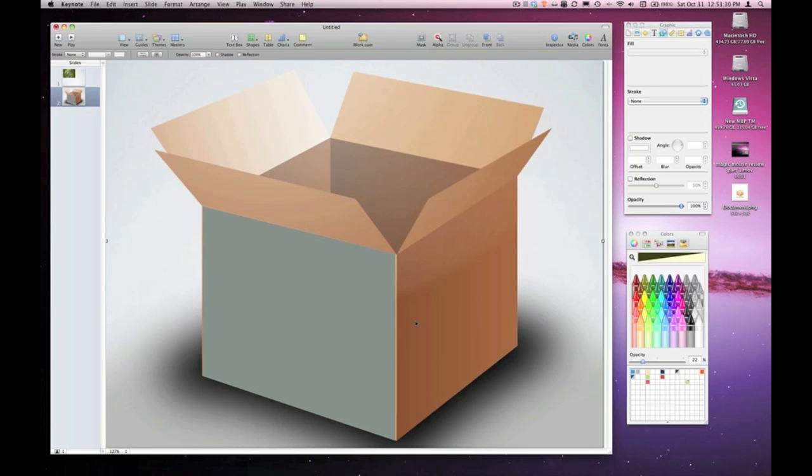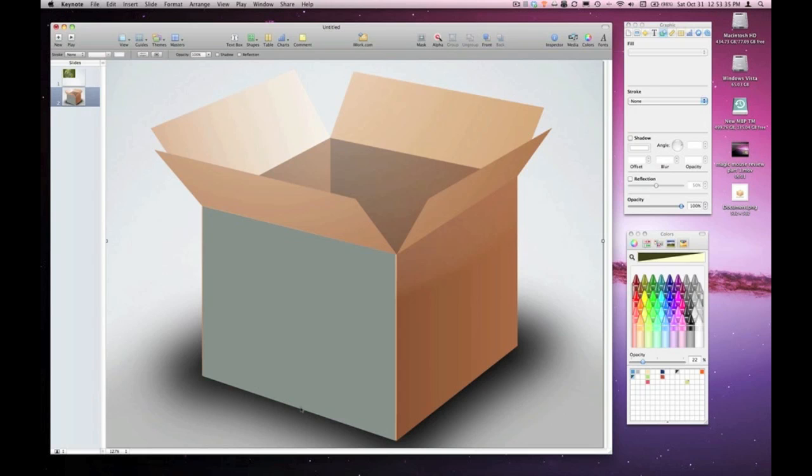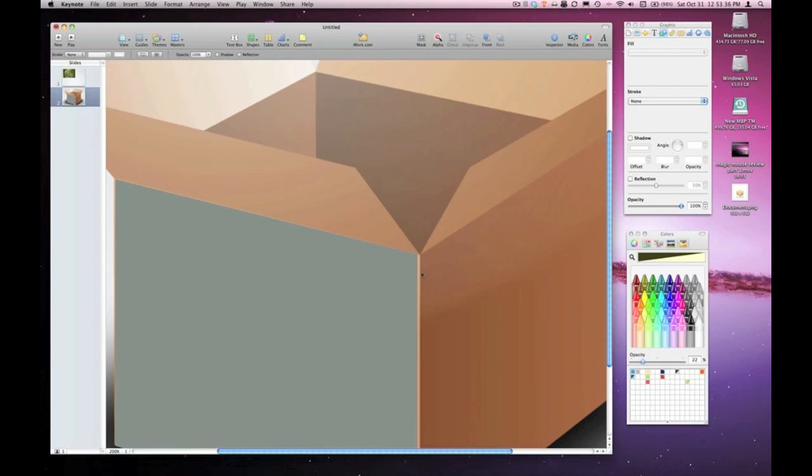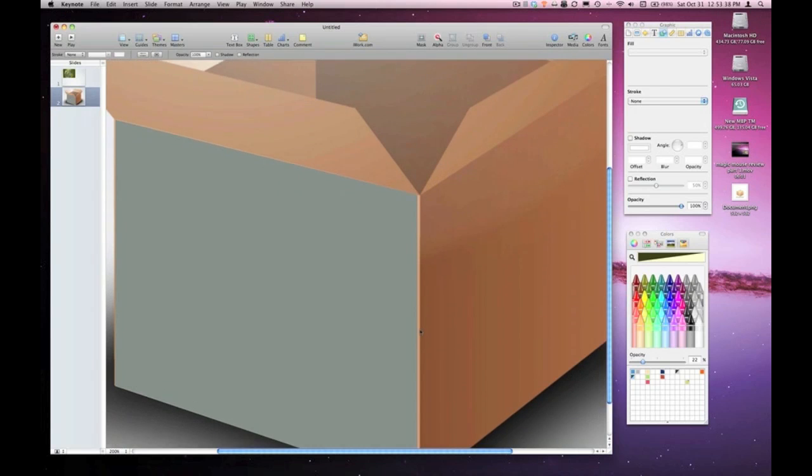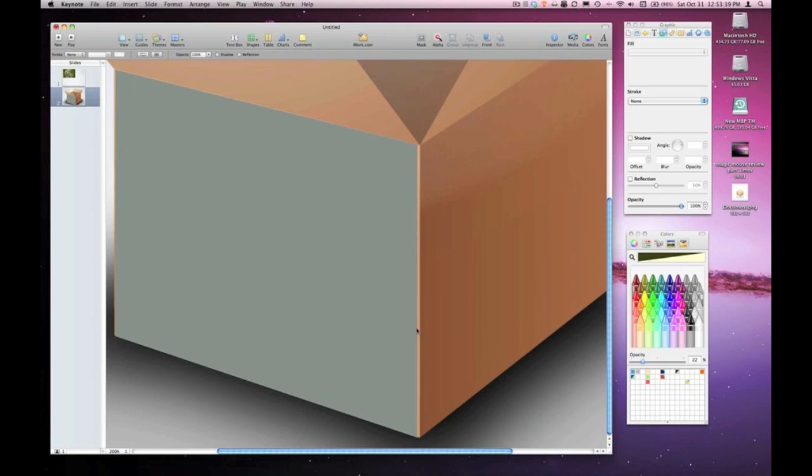Now if you look closely, I have some fine tuning to do here. In fact, I'll zoom in to 200%. And notice I didn't quite get the edge of the box.